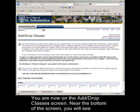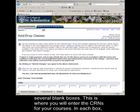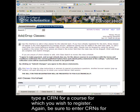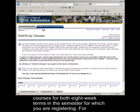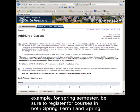You are now on the Add-Drop Classes screen. Near the bottom of the screen, you will see several blank boxes. This is where you will enter the CRNs for your courses. In each box, type a CRN for a course for which you wish to register. Be sure to enter CRNs for both 8-week terms in the semester for which you are registering — for example, for spring semester, be sure to register for courses in both Spring Term 1 and Spring Term 2.